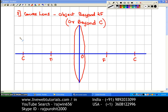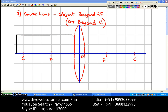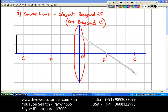I am going to mark the object — you can see it is beyond 2F, so this is our object. The first ray I am drawing is the ray that is parallel to the principal axis. This is the gray colored ray drawn parallel to the principal axis. Because it is parallel to the principal axis, after refraction — that is, after passing through the lens — it has to pass through the focus.